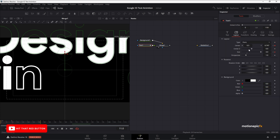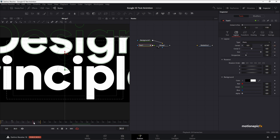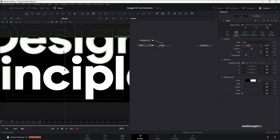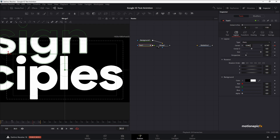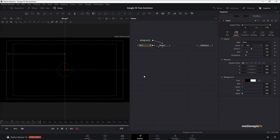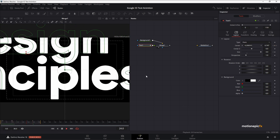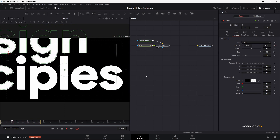Go to the Layout tab again. We already have a keyframe on Center X/Y at frame 11, so go forward to around frame 30 and change the Center X — move it to the left so we can read the entire word 'Principles'. Now if we take a look at the animation we should see something like this.